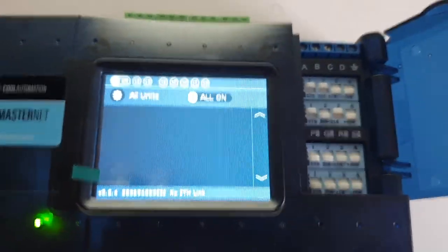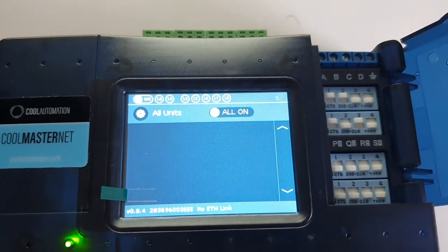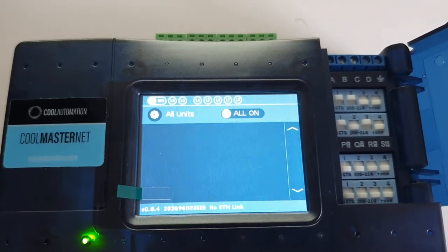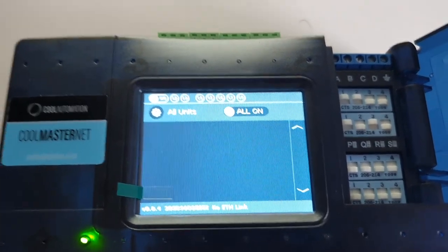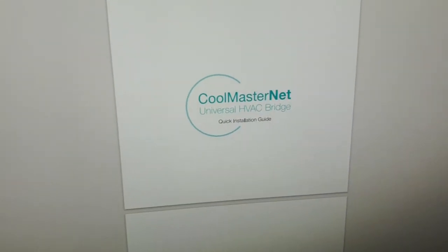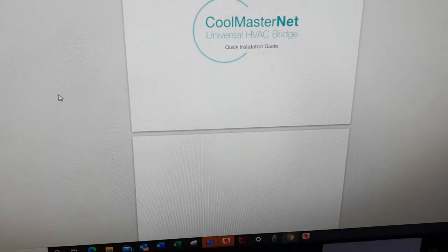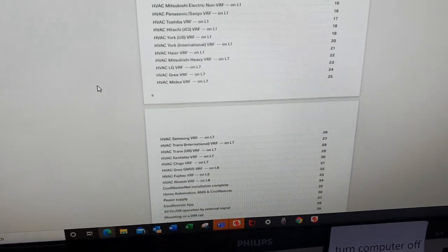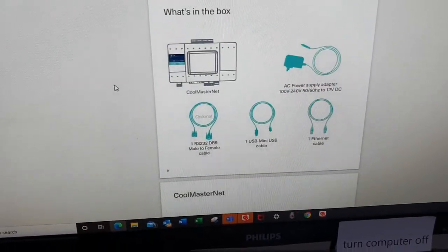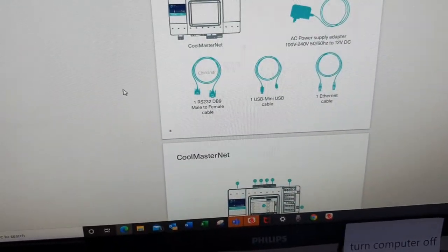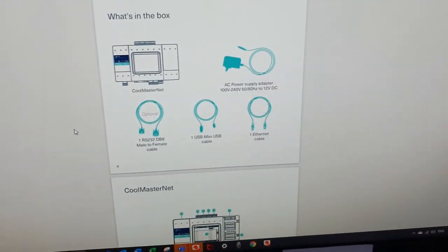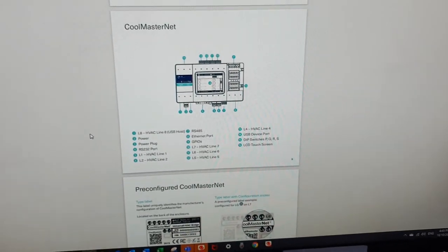you'll be able to change over to any other brand that you like. So I suppose the first thing to do is we'll go through the quick installation guide. If we scroll down through this, it actually gives you a bit of what's in the box, the CoolMaster Net